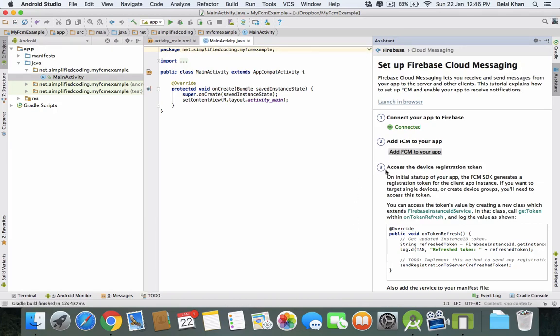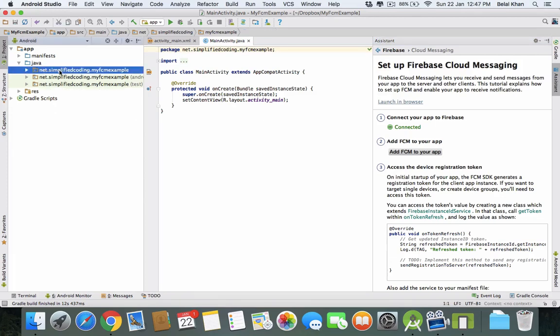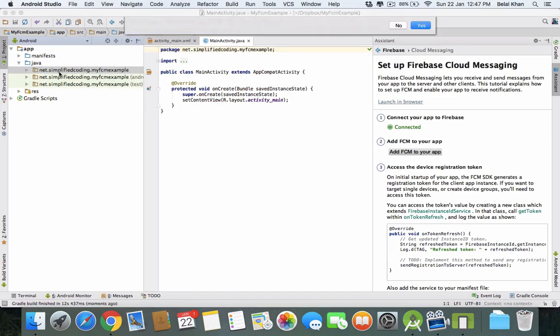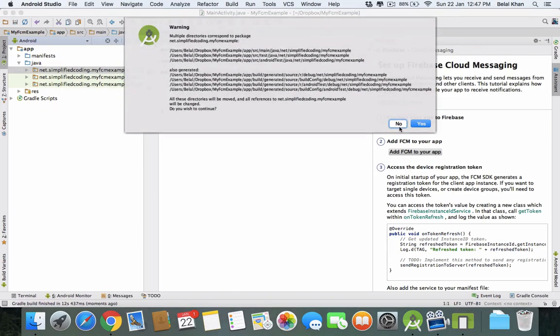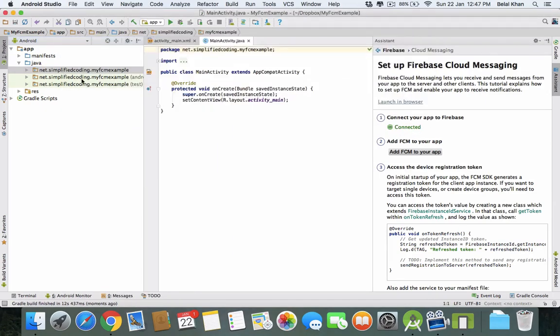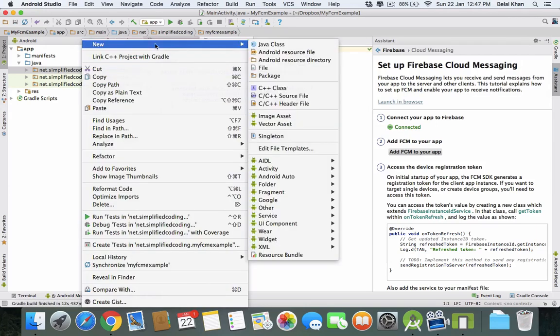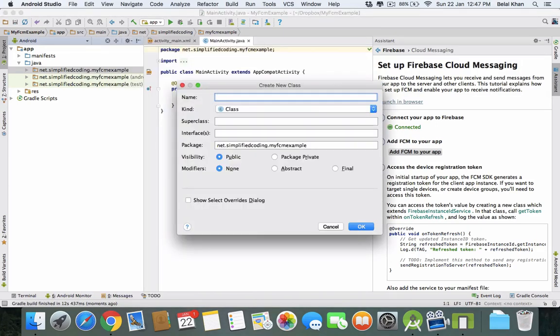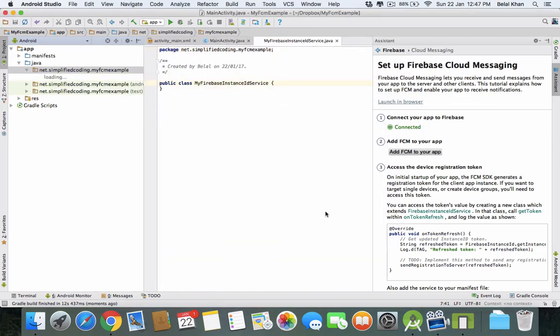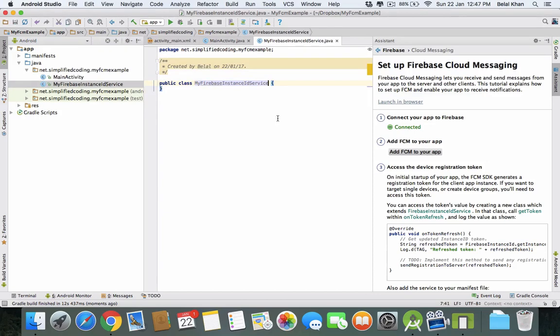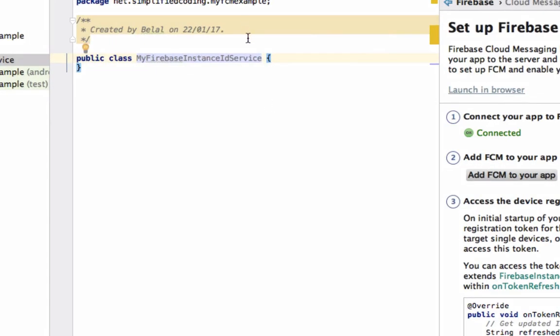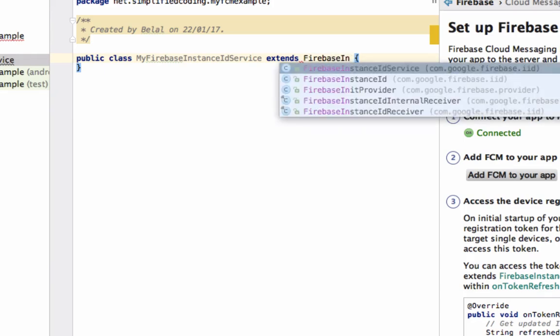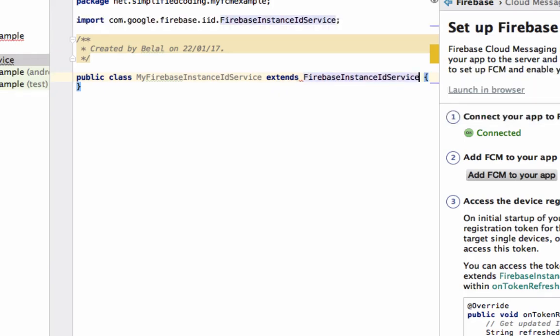The third step is accessing the device registration token. For this, we will create a new class. Right-click on the package, go to New, Java Class. I am creating MyFirebaseInstanceIdService. Click OK. This will extend FirebaseInstanceIdService.